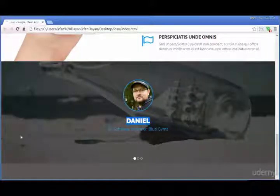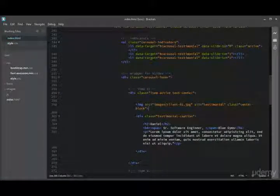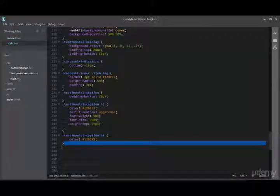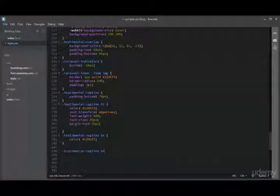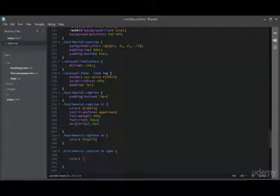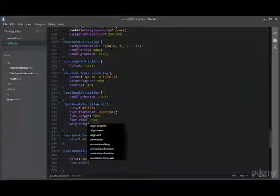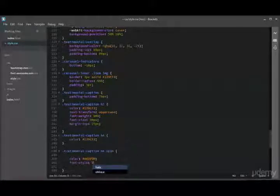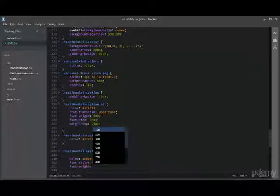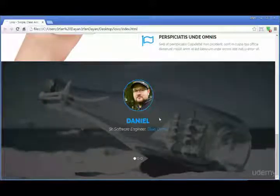Moving forward, let us apply some CSS to the paragraph. Before that, we have a span inside the h4. The color for the span should be '#d8d8d8', the font-style should be 'italic', and the font-weight should be 300. Let us see the result in the browser — yes, now it is looking fine.